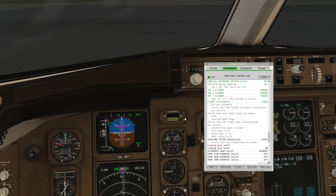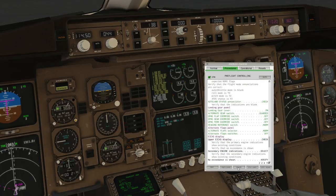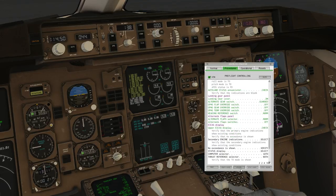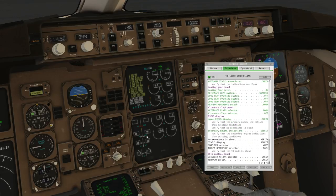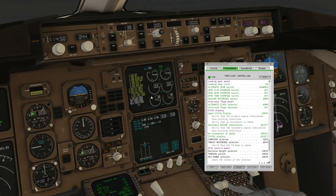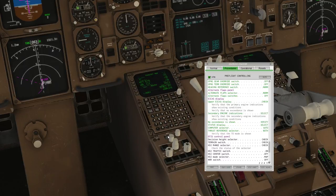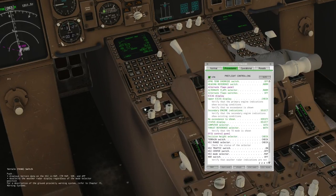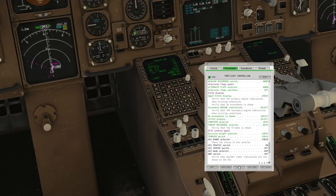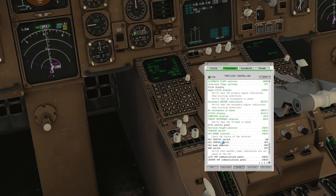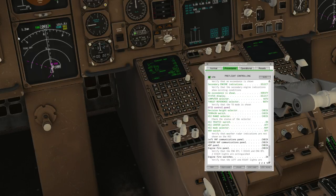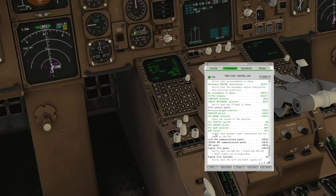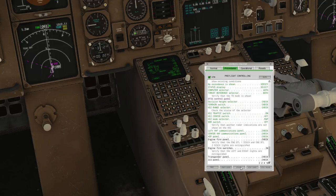Autoland status indicator, make sure the indications are blank. It just says no Autoland, but I think that's okay. Upper ECAS display, I think every warning we're seeing is to be expected. Secondary engine notifications, everything looks good. Status display, computer select to auto. Decision height selector, we'll set it to 100 feet. This is when we have to decide whether or not we abandon the landing. Terrain switch, yeah, we'll turn that on. That'll give us a terrain display once we lift off.